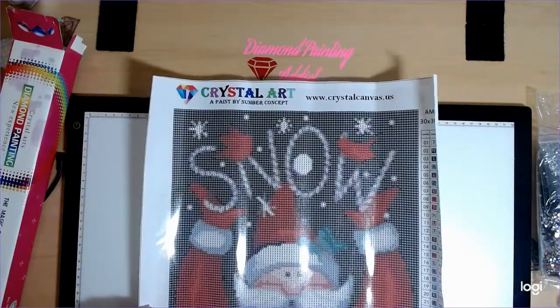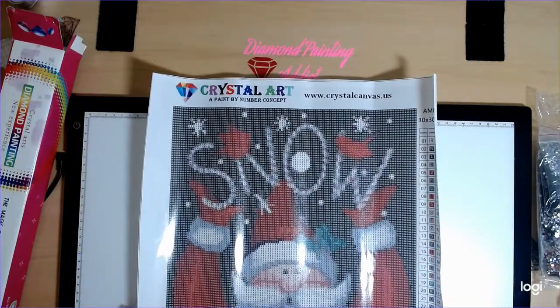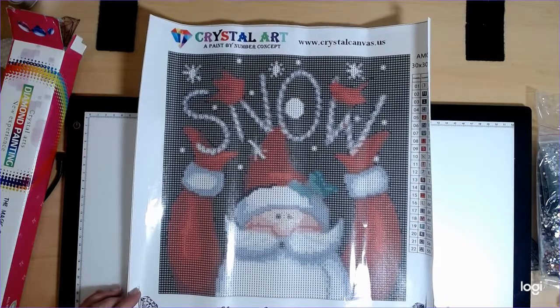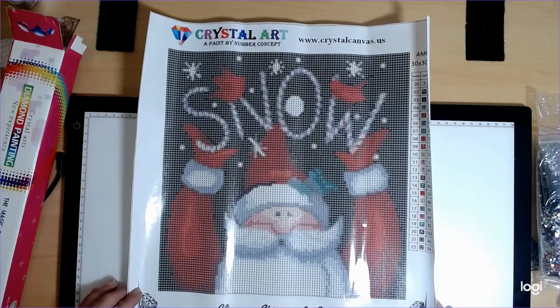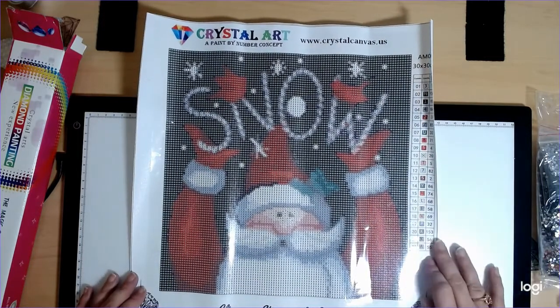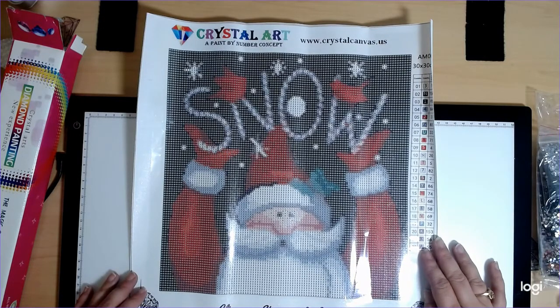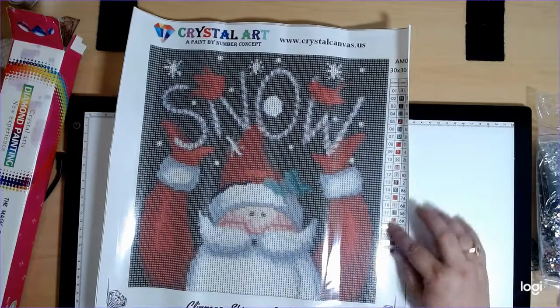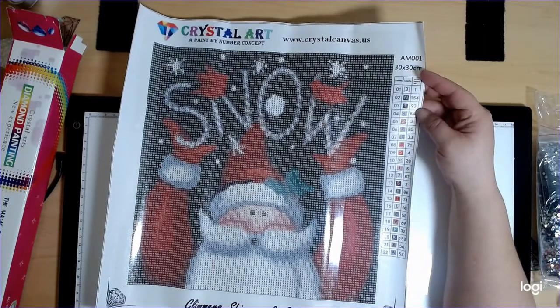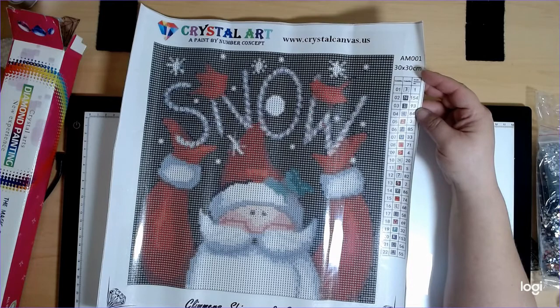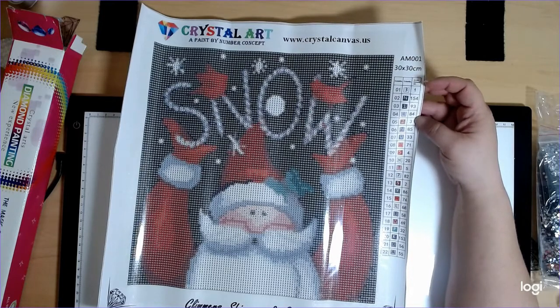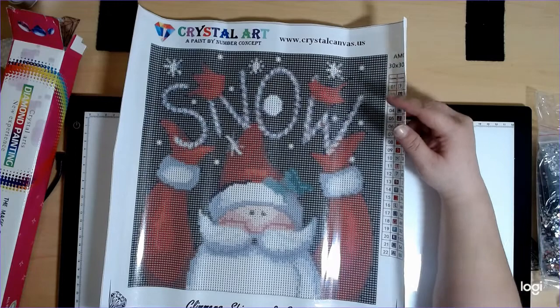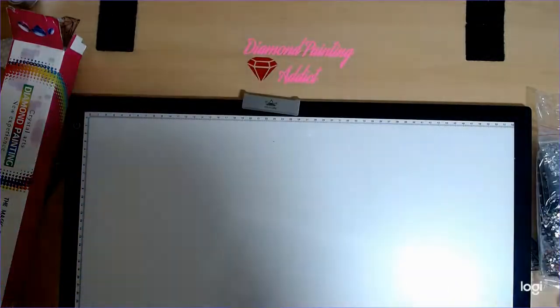Alright, and here it is. Look at that, Santa Snow. So there's 22 all together. It does have your code number, color, and the acrylic diamond number. That's pretty nifty.